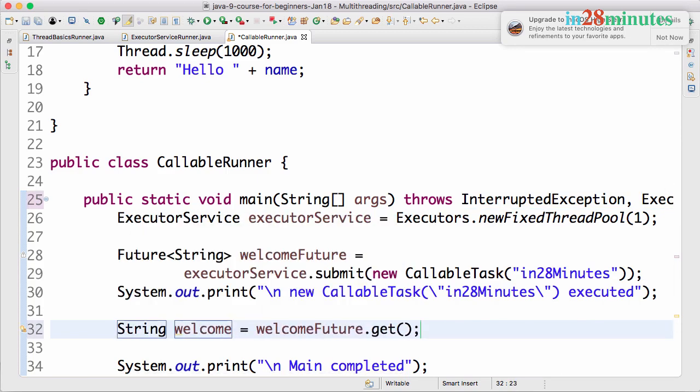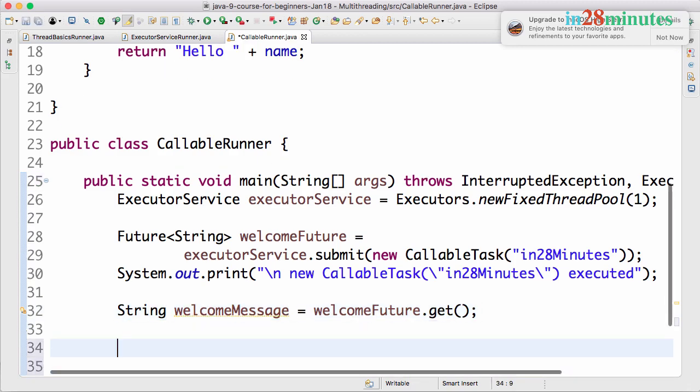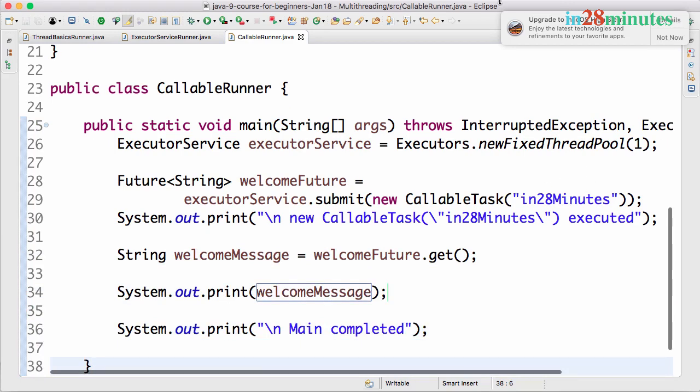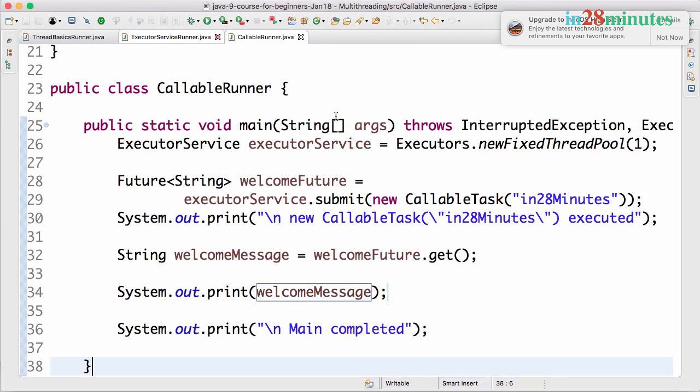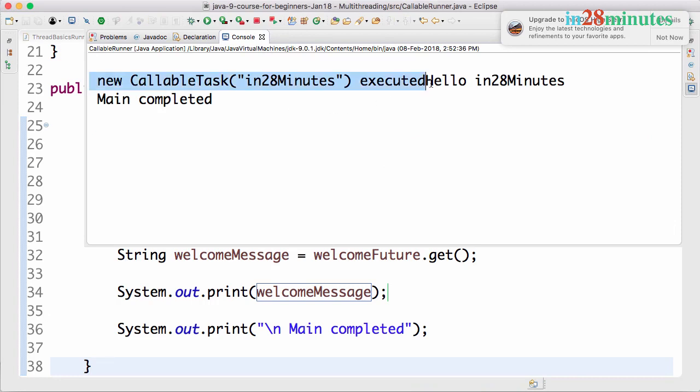Let's execute this. You can see that it's executed and then the welcome message is printed: "Hello in28Minutes", and after that main is completed.